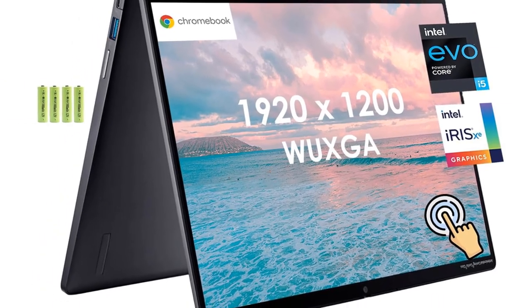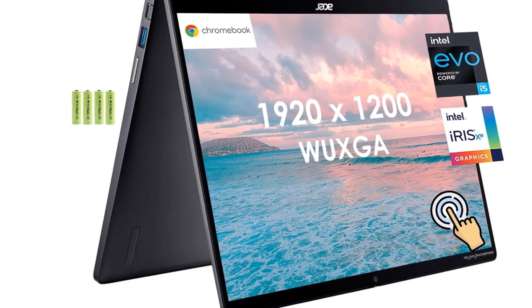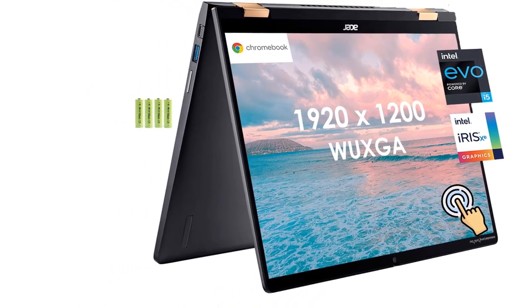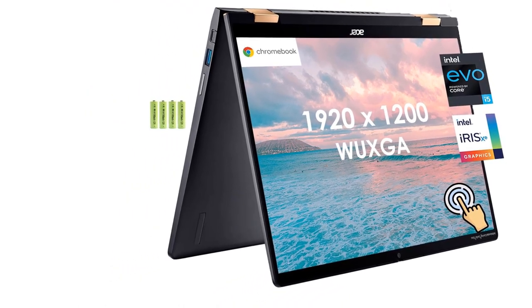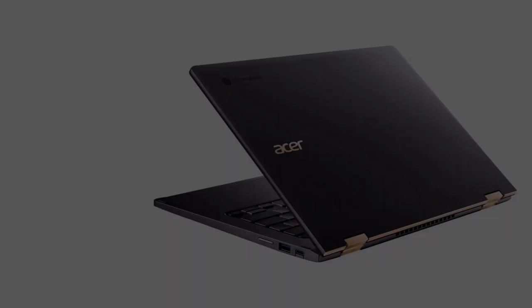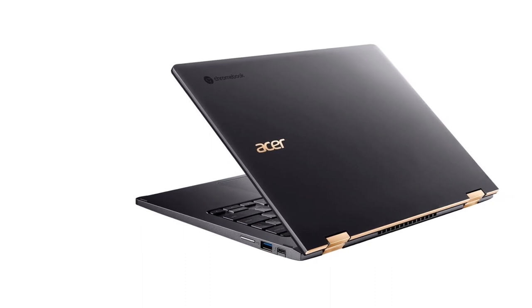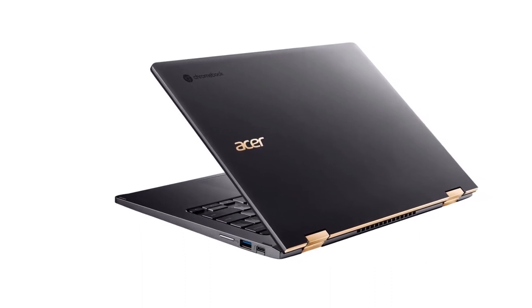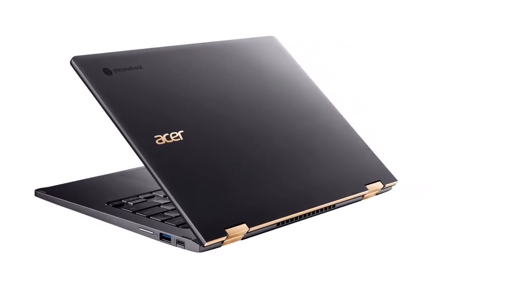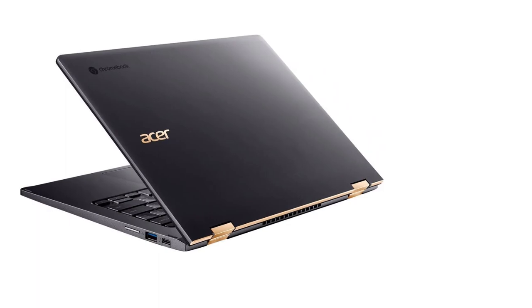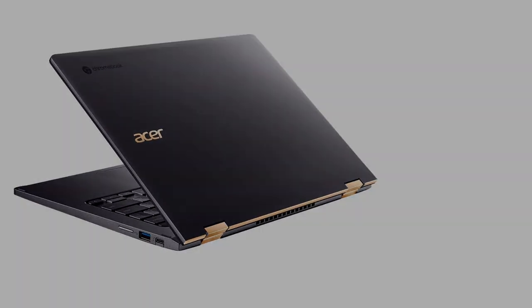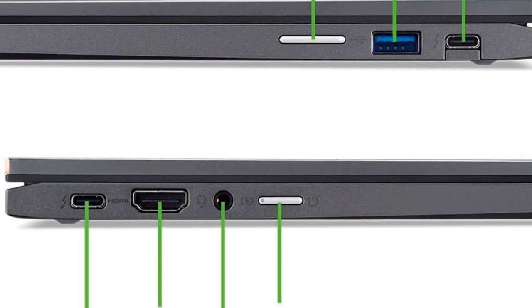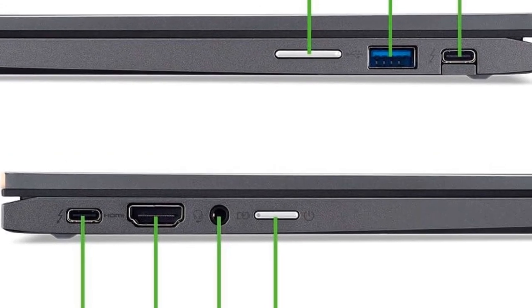14-inch 1920x1200 touch display. The 16:10 14-inch WUXGA 1920x1200 IPS multi-touch display with 100% sRGB coverage gives you vibrant, highly accurate colors and a 16:10 aspect ratio to boost productivity with more vertical screen real estate.